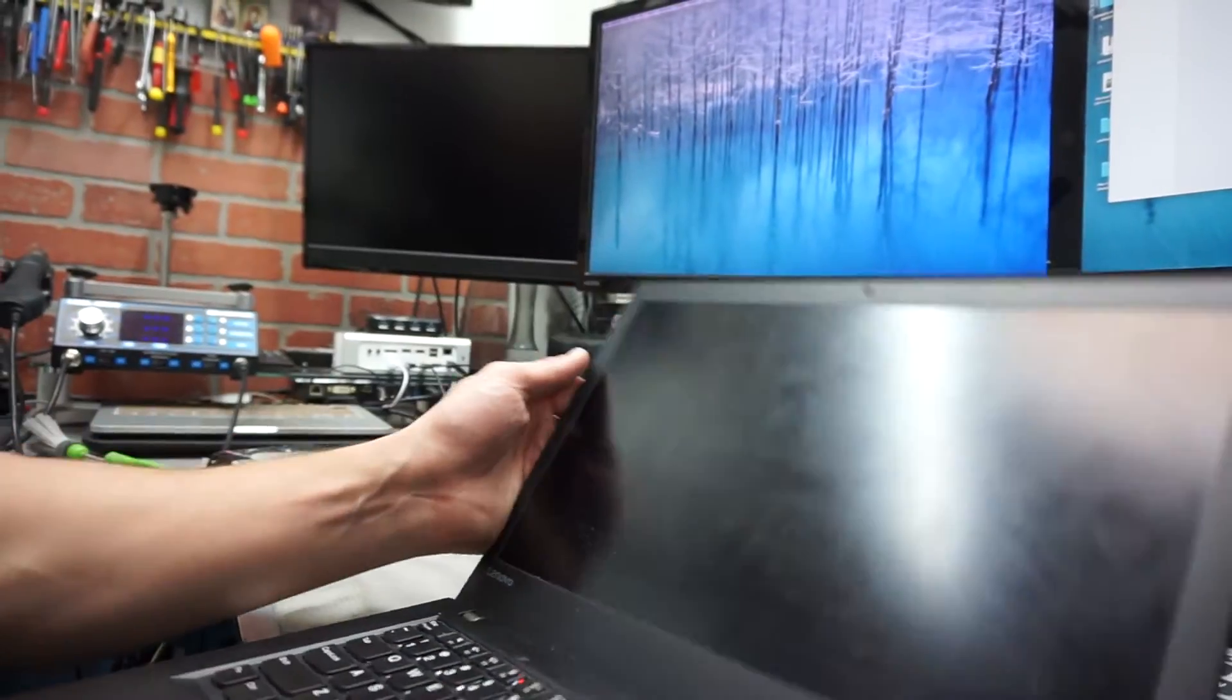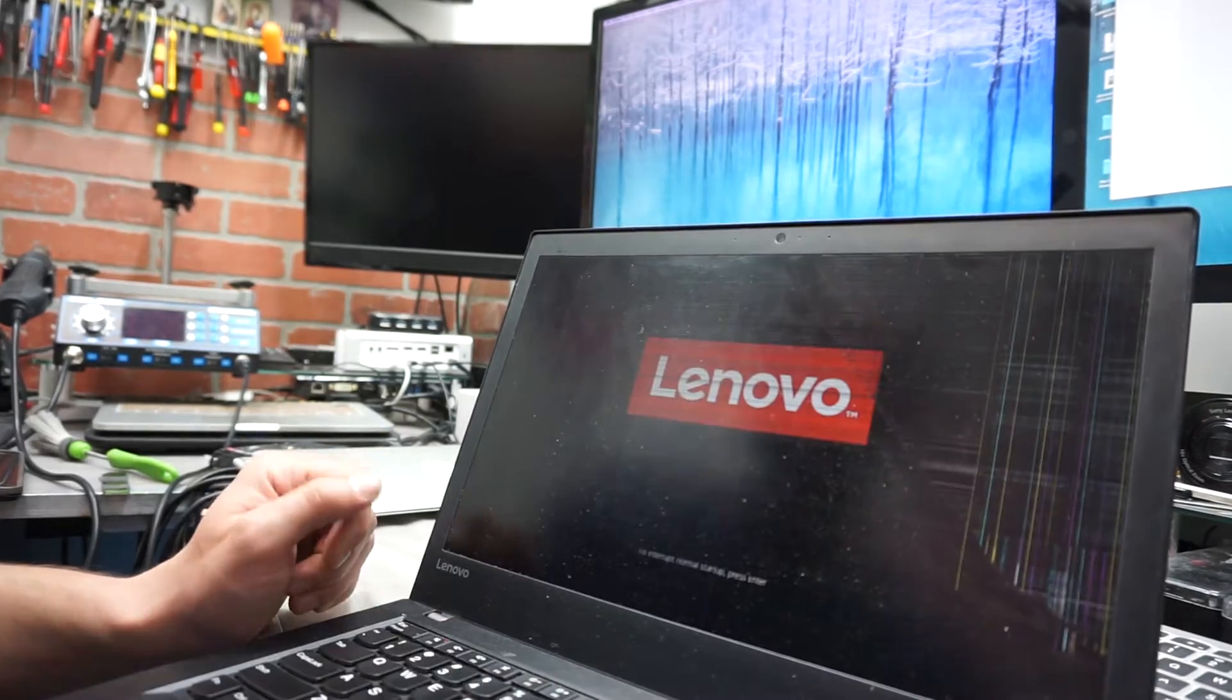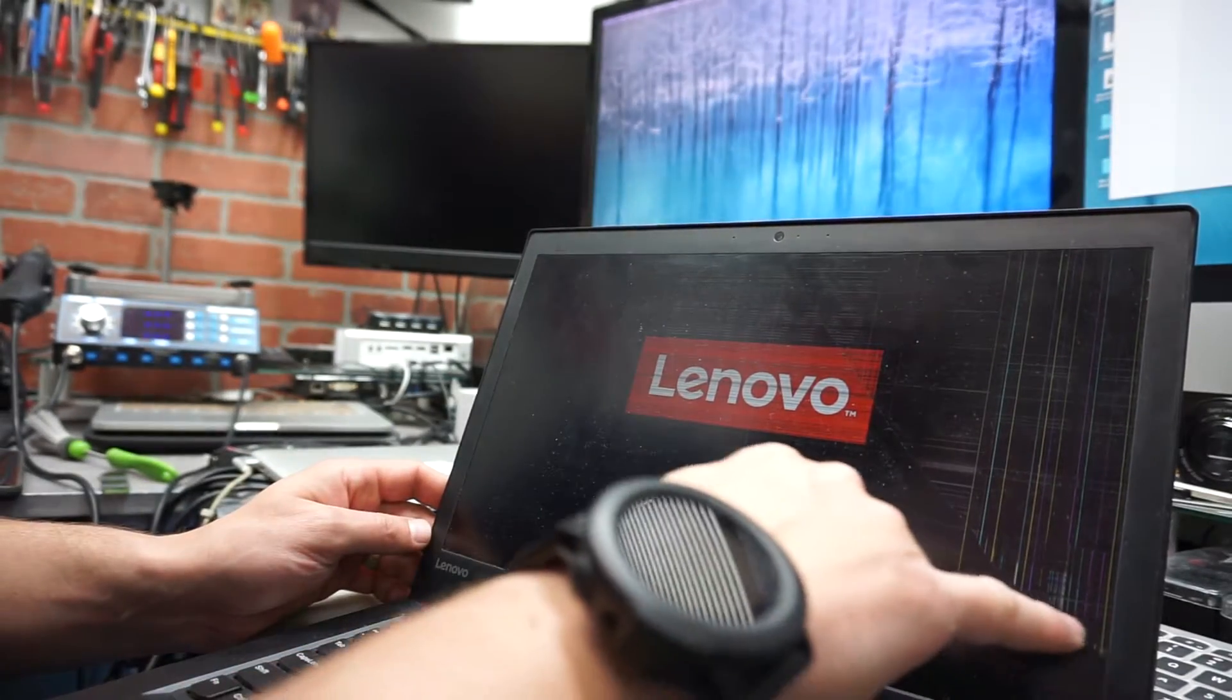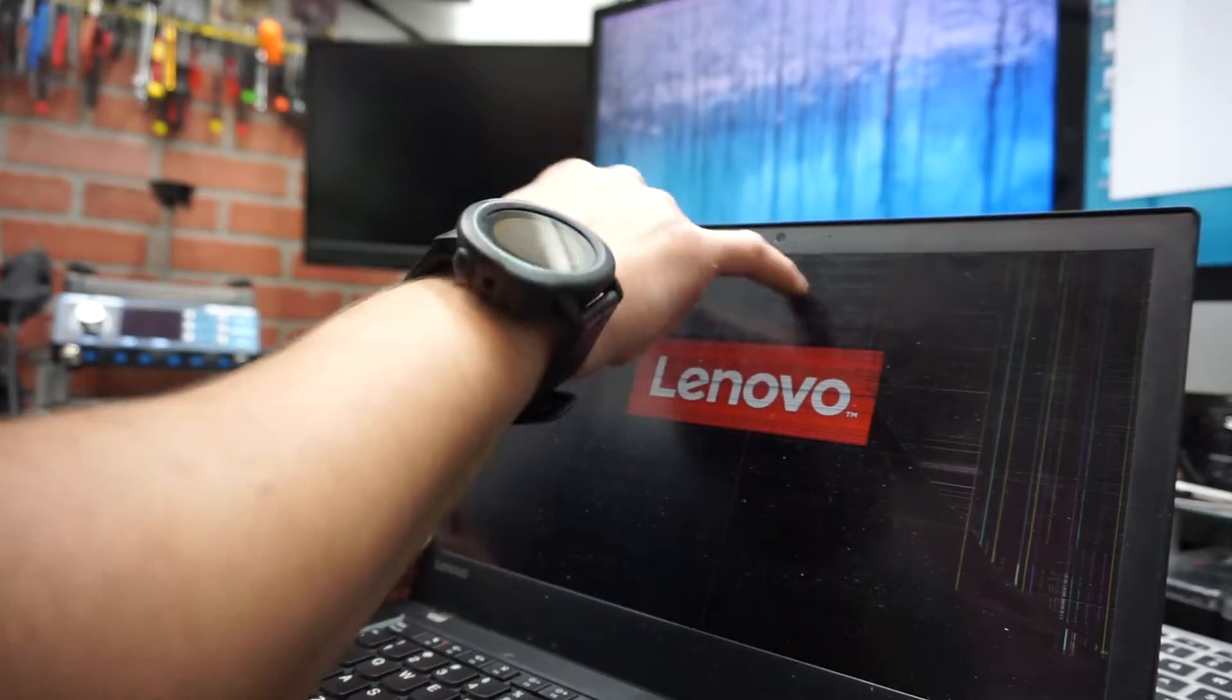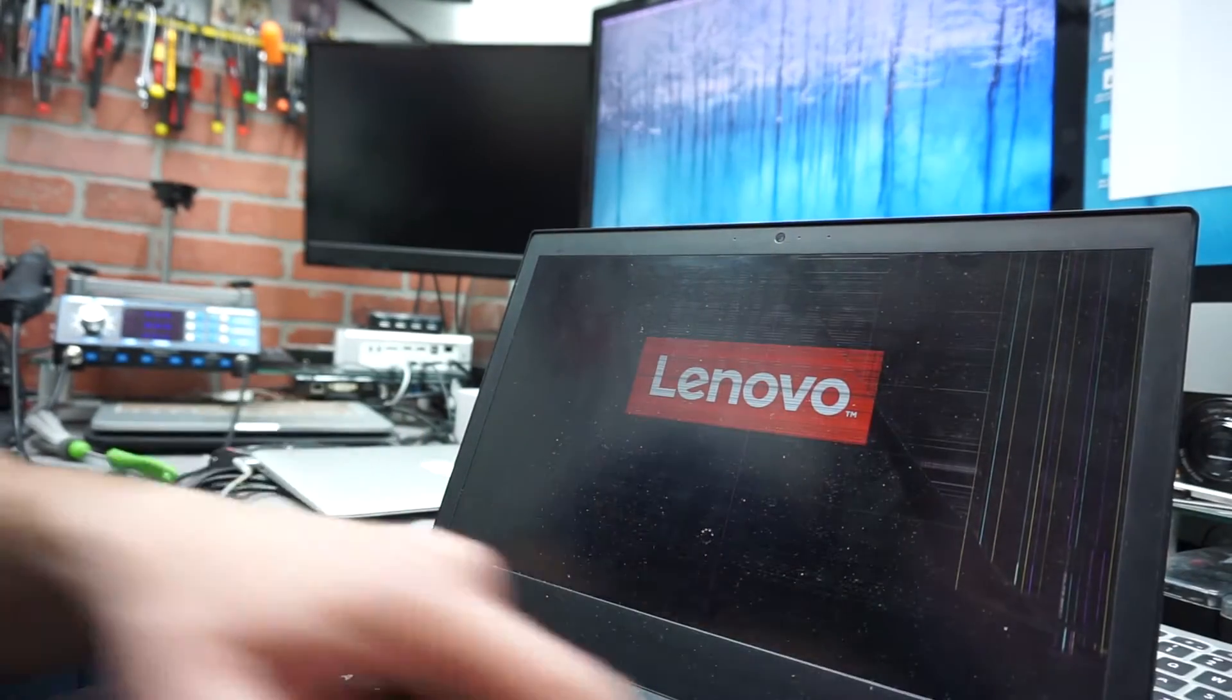Let me show you how the screen looks originally in the computer as it was brought in by the customer. As you can clearly see, it is cracked all the way here, so that will have to be obviously replaced.